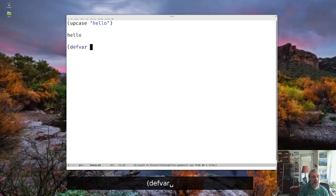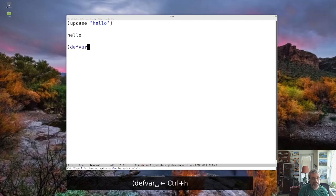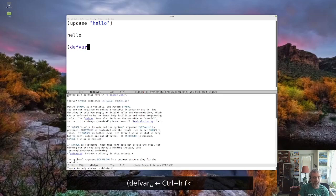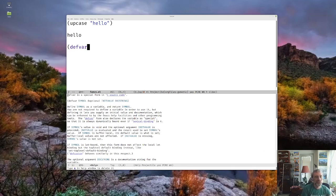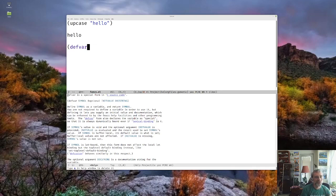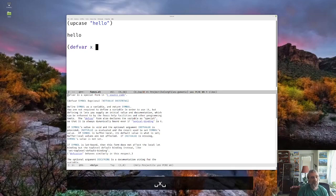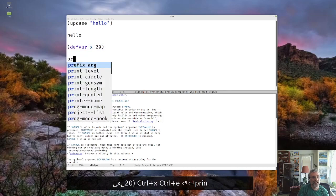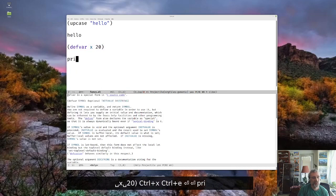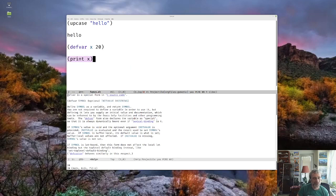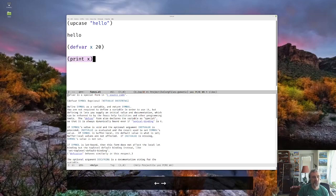And so one way we can do that is with defvar. And so I'm just going to, for this, I'll bring up the help. So it's control H function and bring up defvar. And you'll see down here, it says it's a special form. So it's not technically a function. But it defines symbol as a variable. And notice that it's defvar, the name of the symbol, and then you can give it a value. So I can say something like defvar X 20 and run this. And then if I print X, you'll see on the bottom it prints out X.